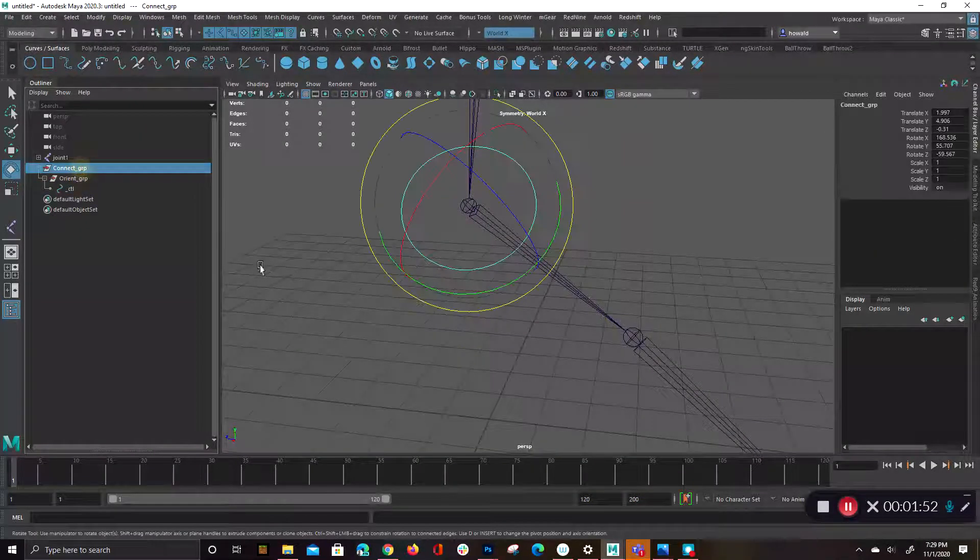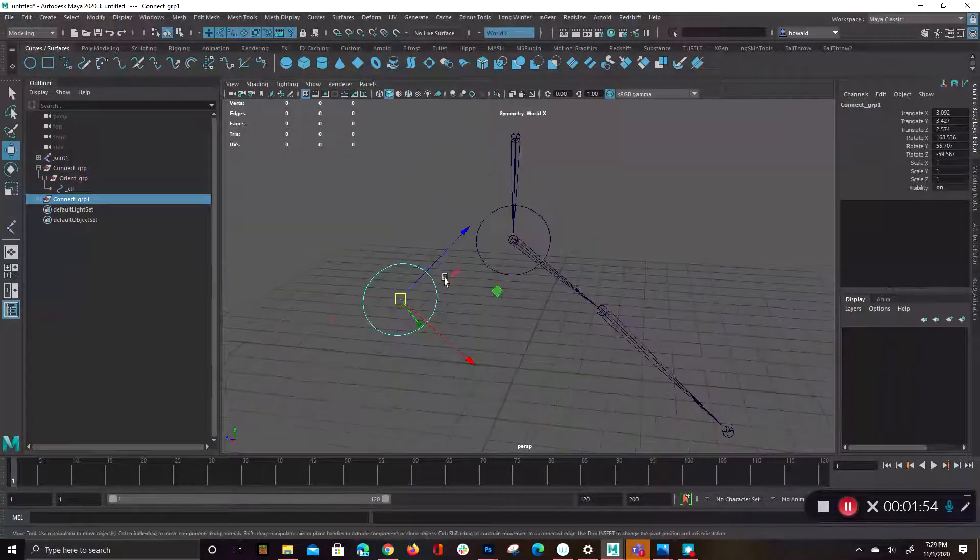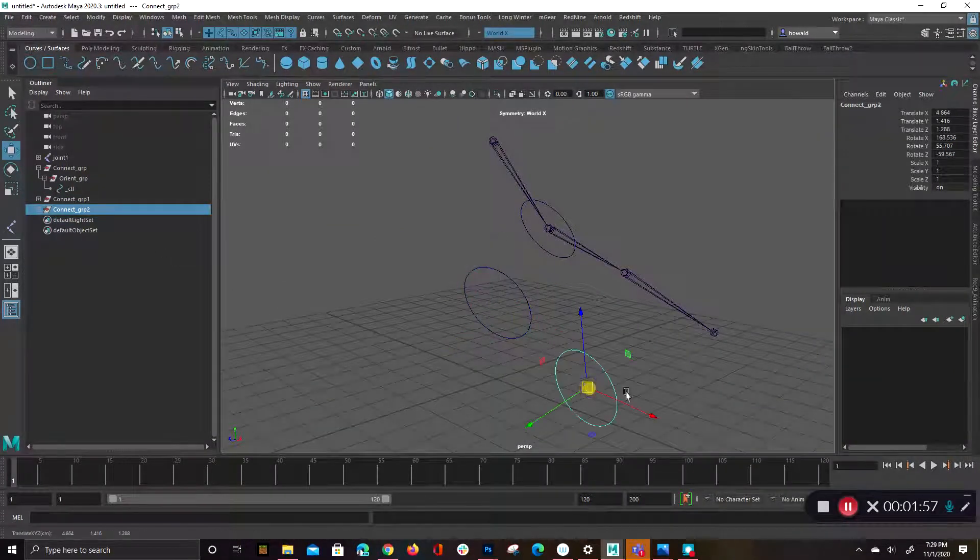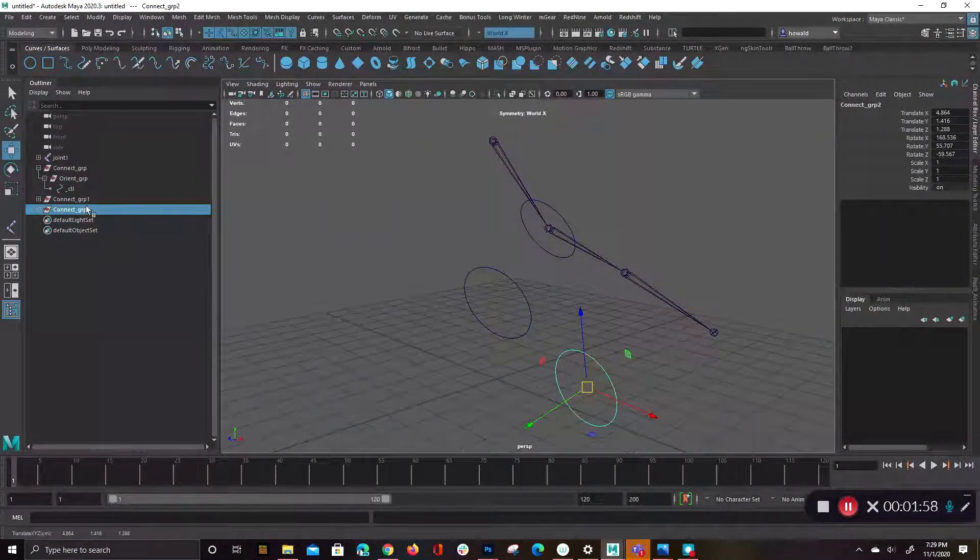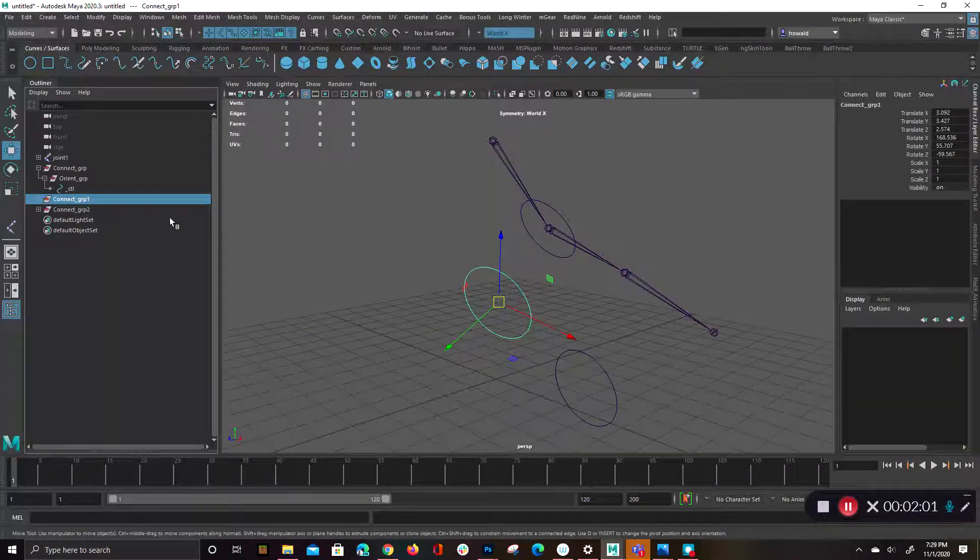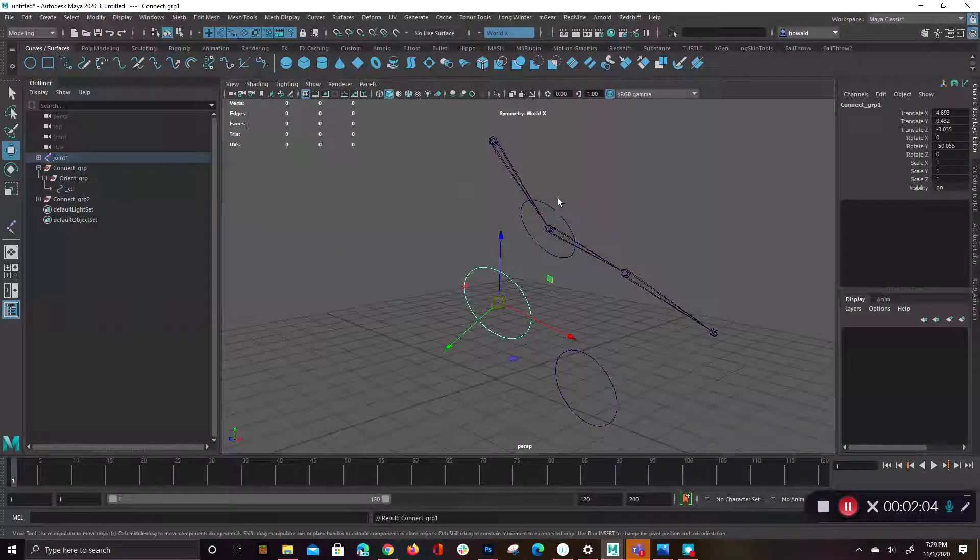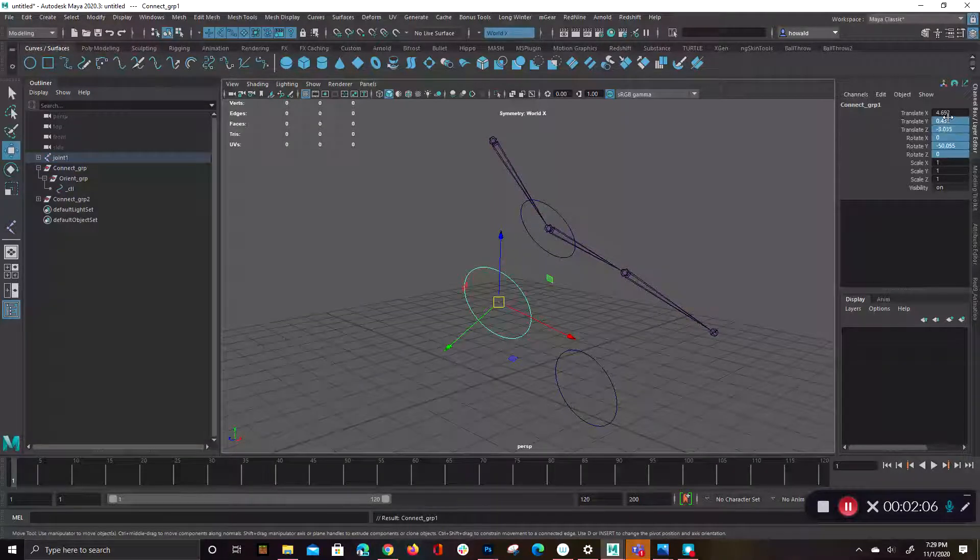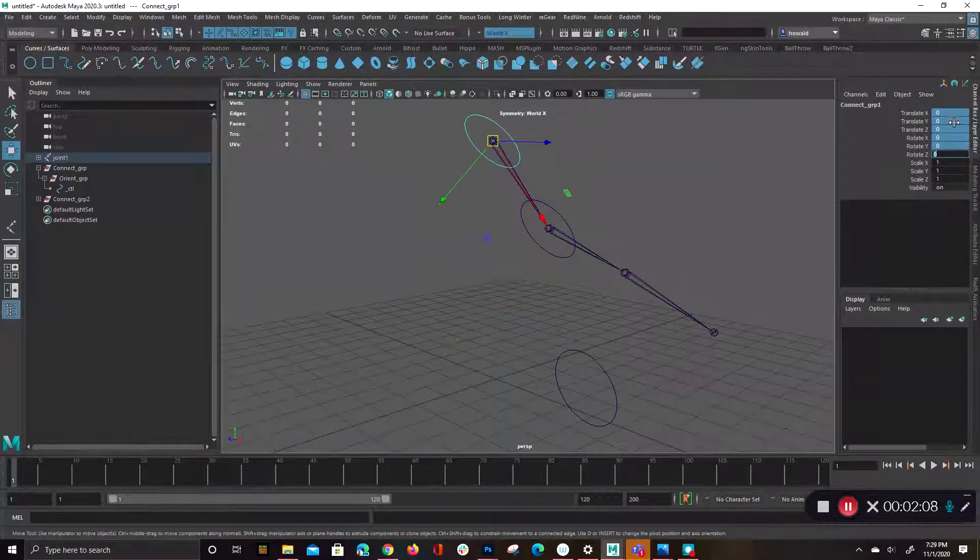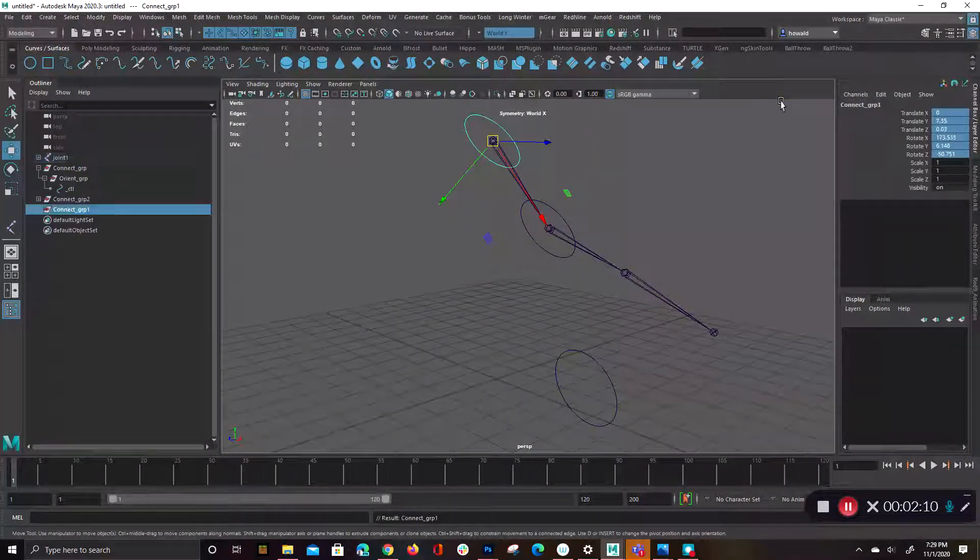So again, if I were to duplicate this and do it again, maybe twice more. So we have our connect group. That would just get parented under the controller, you would zero out the values, and then you just unparent it.